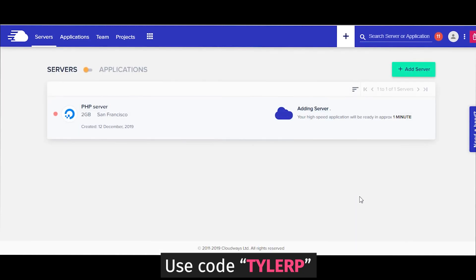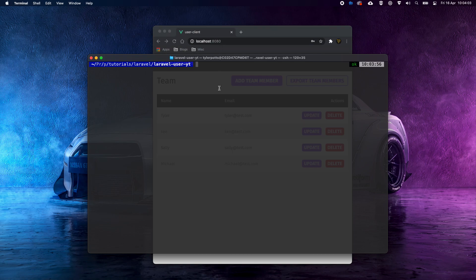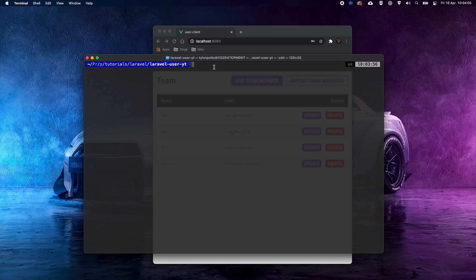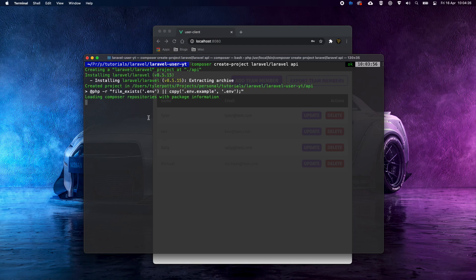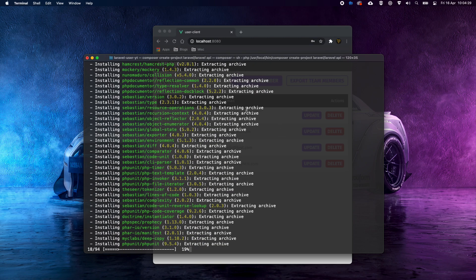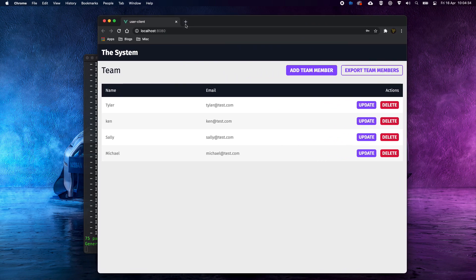To get started, you'll need Composer installed. Then run `composer create-project laravel/laravel` and give it the name `api`. Hit enter and it will create our Laravel project.